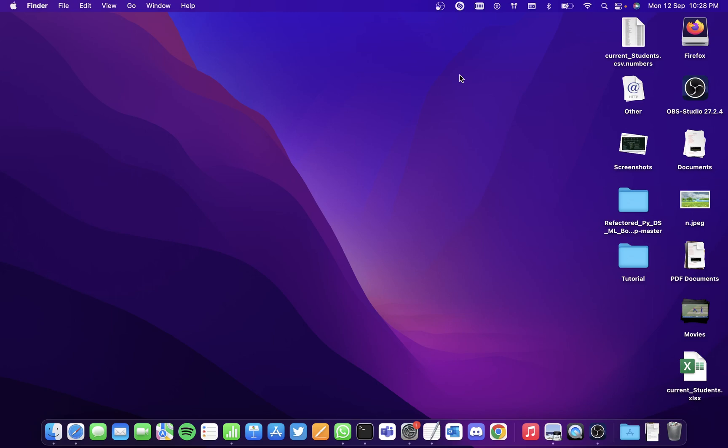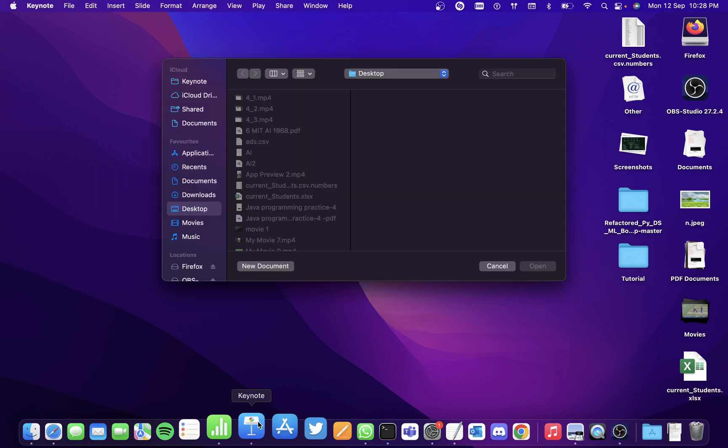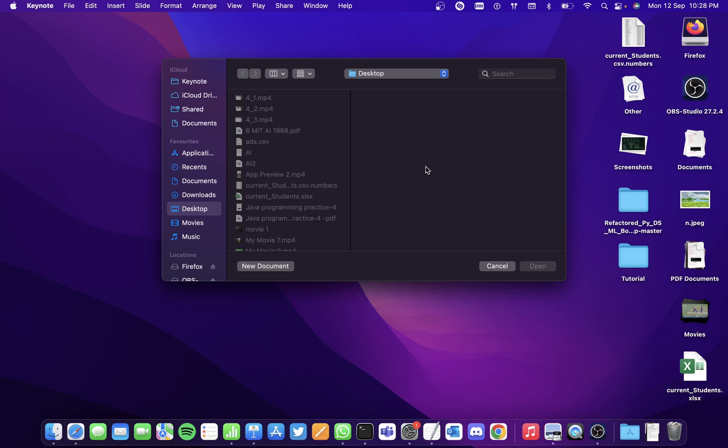Hi all, in this video we'll be seeing how to use Mac Keynote. Okay, so first open the Mac Keynote application. You can search it on Spotlight search as well. We'll open the app and...